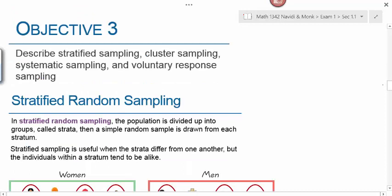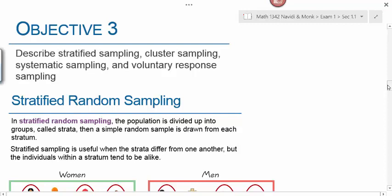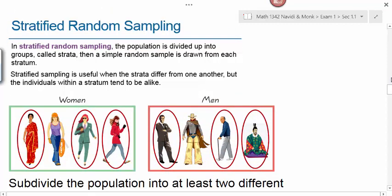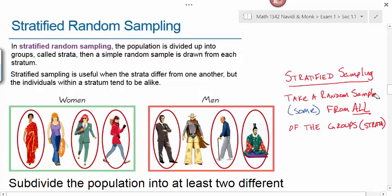Objective 3 is to describe stratified sampling, cluster sampling, systematic sampling, and voluntary response sampling. In stratified random sampling, the population is divided into groups called strata, then a simple random sample is drawn from each stratum. Stratified sampling is useful when the strata differ from one another but individuals within each stratum tend to be alike. For example, if studying gender differences, divide the population into women and men — those are your strata — then take a random sample from each group. The key is: in stratified sampling, we take some from all of the groups.